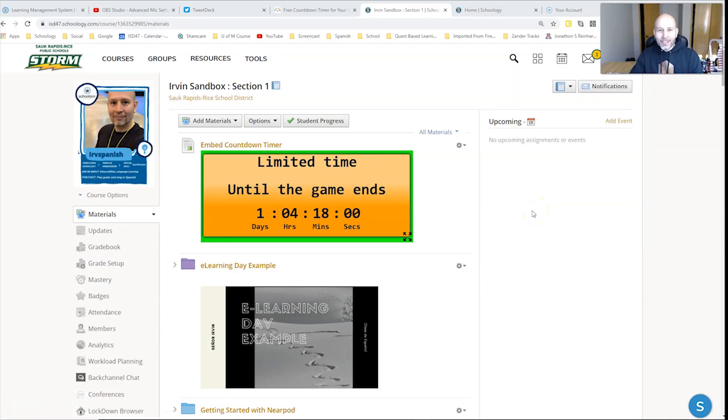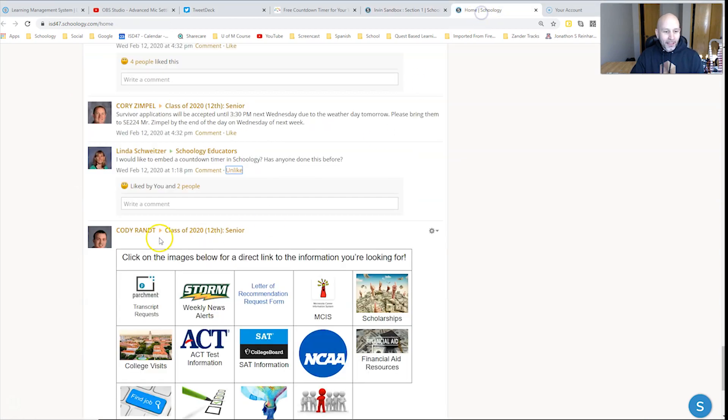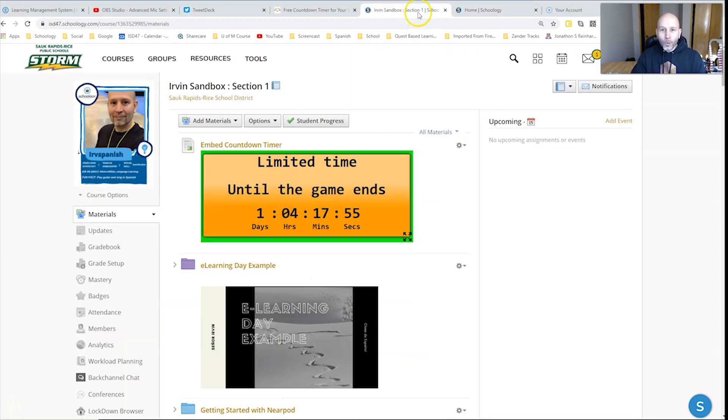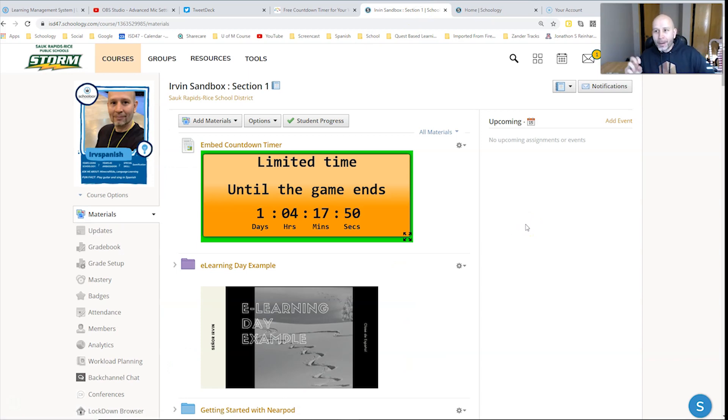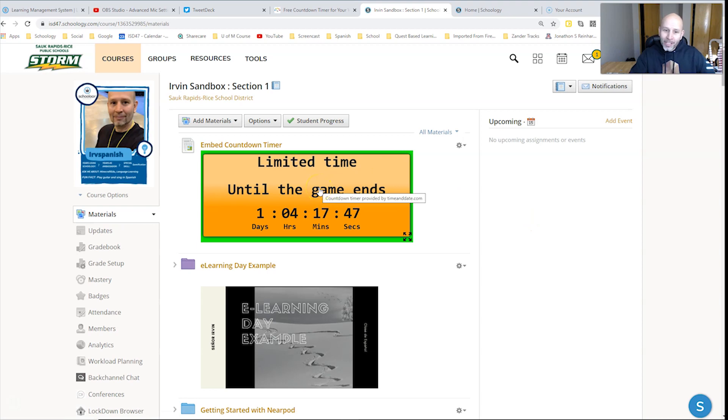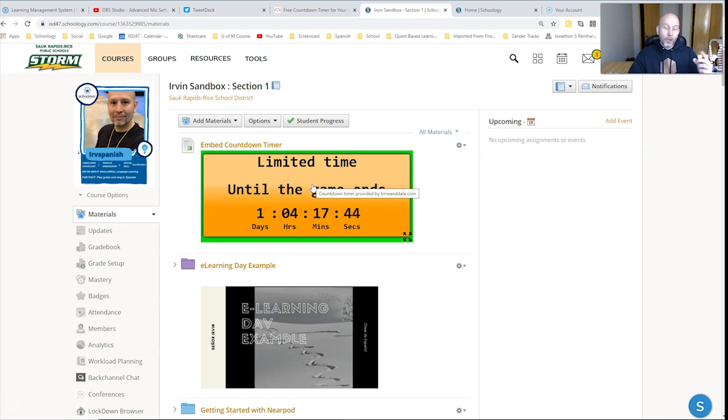Hello everyone, this is Glenn Irvin, Irv Spanish, and I'd like to thank Linda Schweitzer for a suggestion or idea inspiration to put this video together about how to embed a countdown timer like the one that you see here on this page.